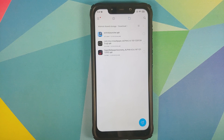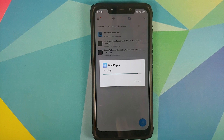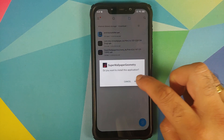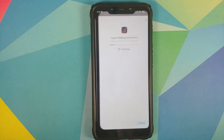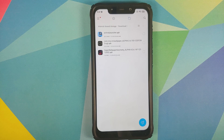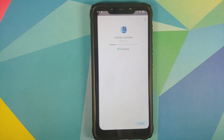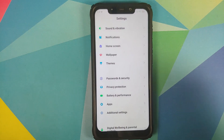All we need to do is install these APKs. First, install the Super Wallpaper APK, then go back and install the Geometry Super Live Wallpaper APK. Those of you on MIUI 11 or below also need to install Activity Launcher — let me install that APK as well.